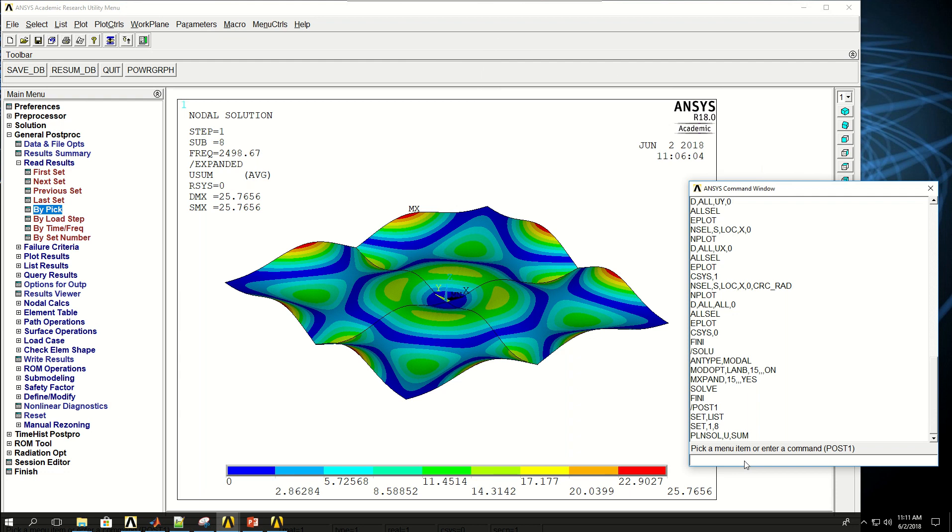Now let's run a harmonic analysis for the plate that we did the modal analysis for. So basically, instead of running modal analysis, I want to do harmonic analysis.